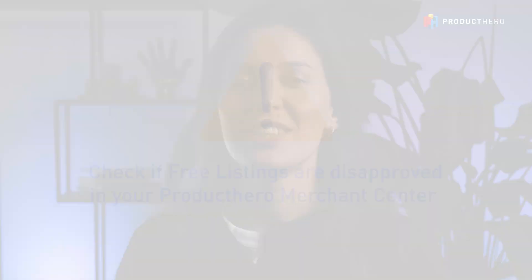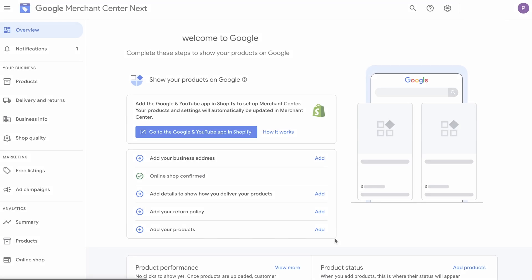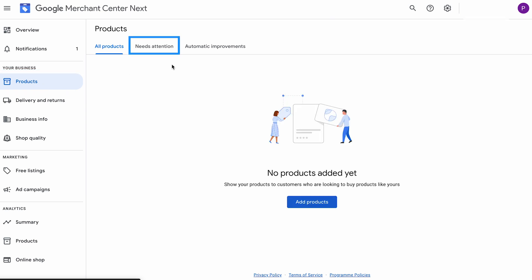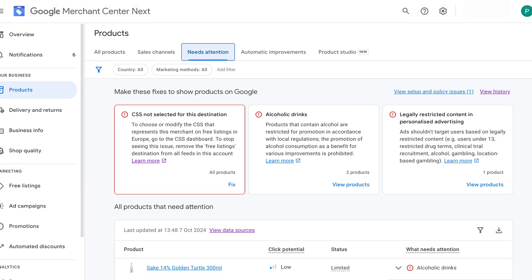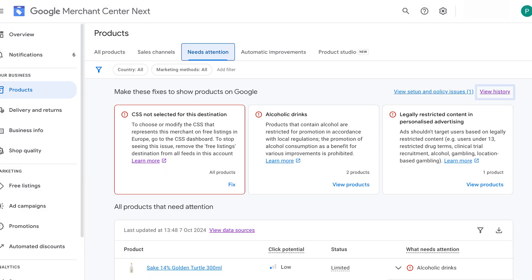If this sounds good to you, let's get into the setup. Before setting up free listings, there are several things that you should keep in mind. First, check if your free listings are disapproved in your Merchant Center next, that is active under Product Hero CSS. To check if your Merchant Center is active for free listings, just head over to Products, Needs Attention, View History.